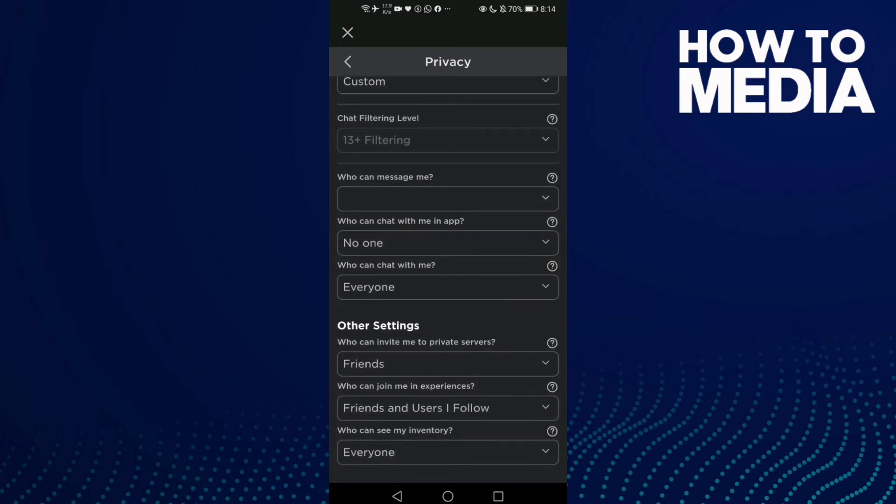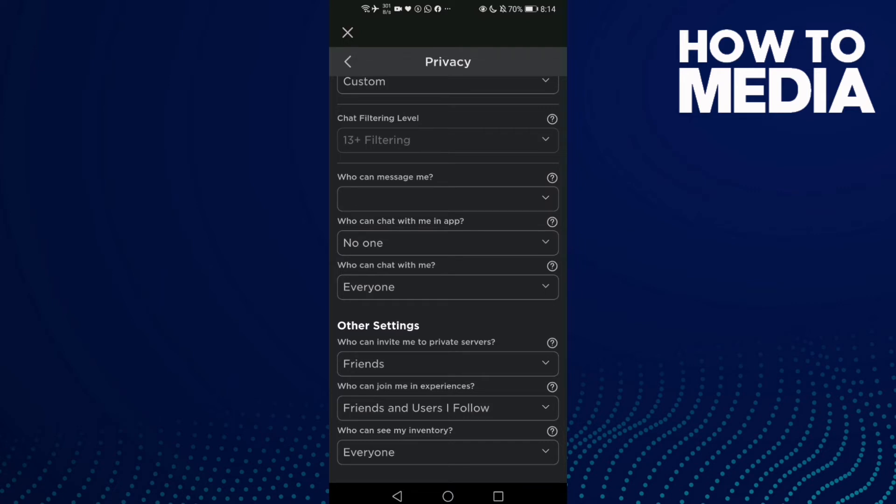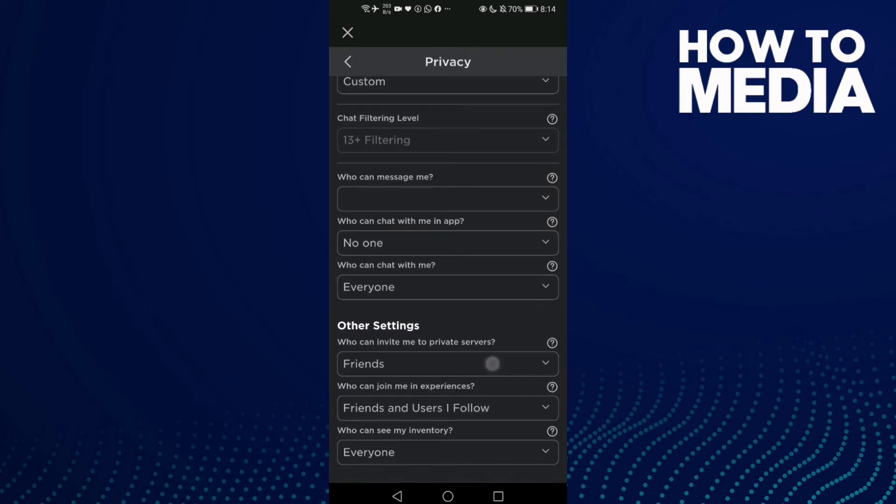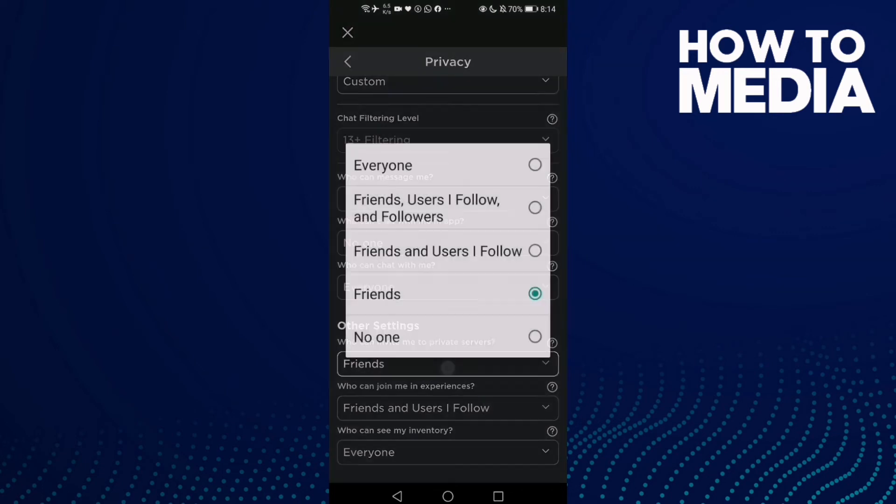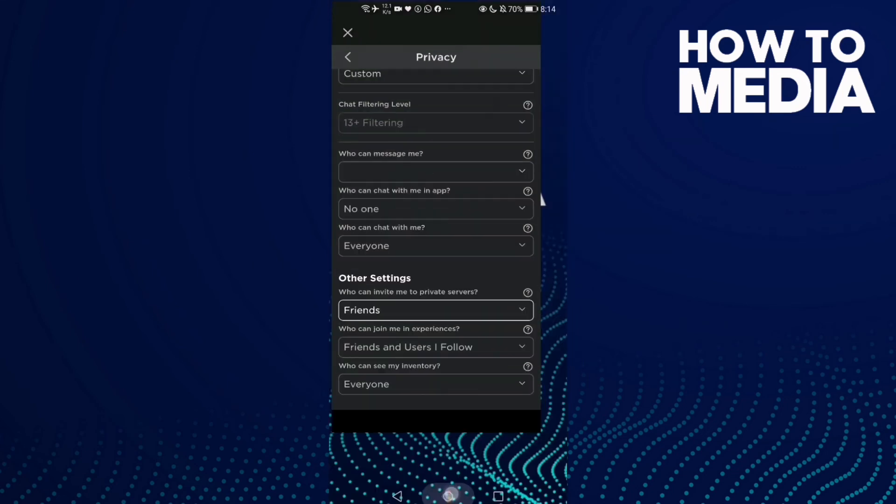You will find this one: who can invite me to private servers. You can make it for everyone, or your friends, users you follow and followers, or your friends and users you follow, or anything you want. And that's it.